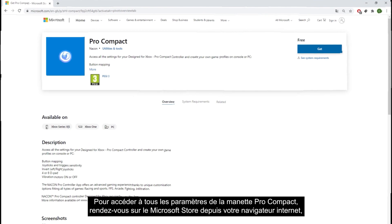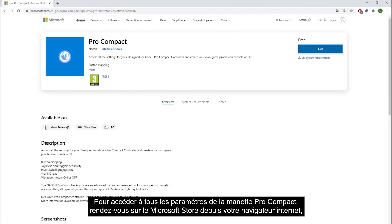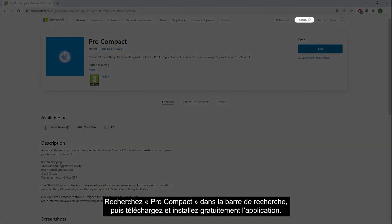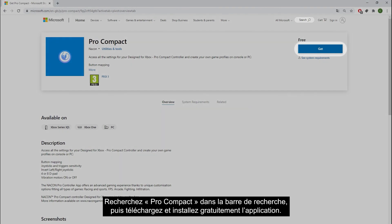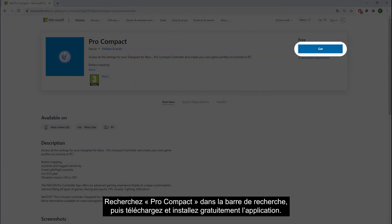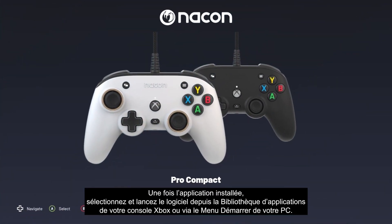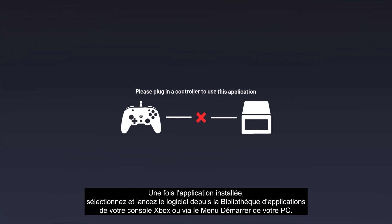To access all settings of the Pro Compact controller, go to the Microsoft Store in your web browser, the start menu of your PC, or directly from your Xbox One or Xbox Series X/S. Search for Pro Compact in the search bar, then download and install the app for free. Once the app is installed, select and launch the software from My Games and Apps on your Xbox or via the start menu on your PC.